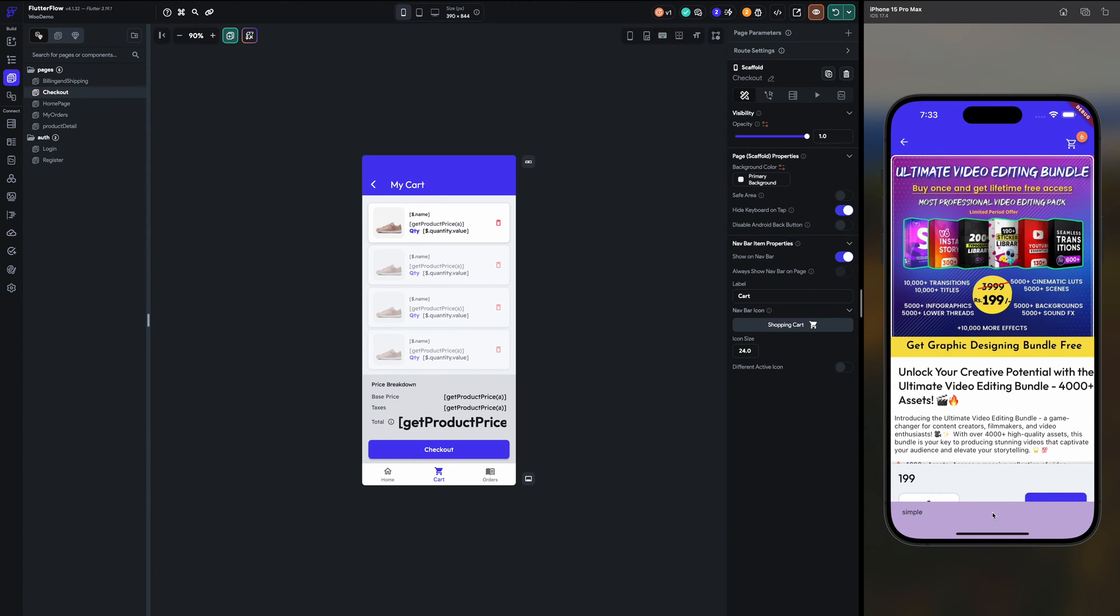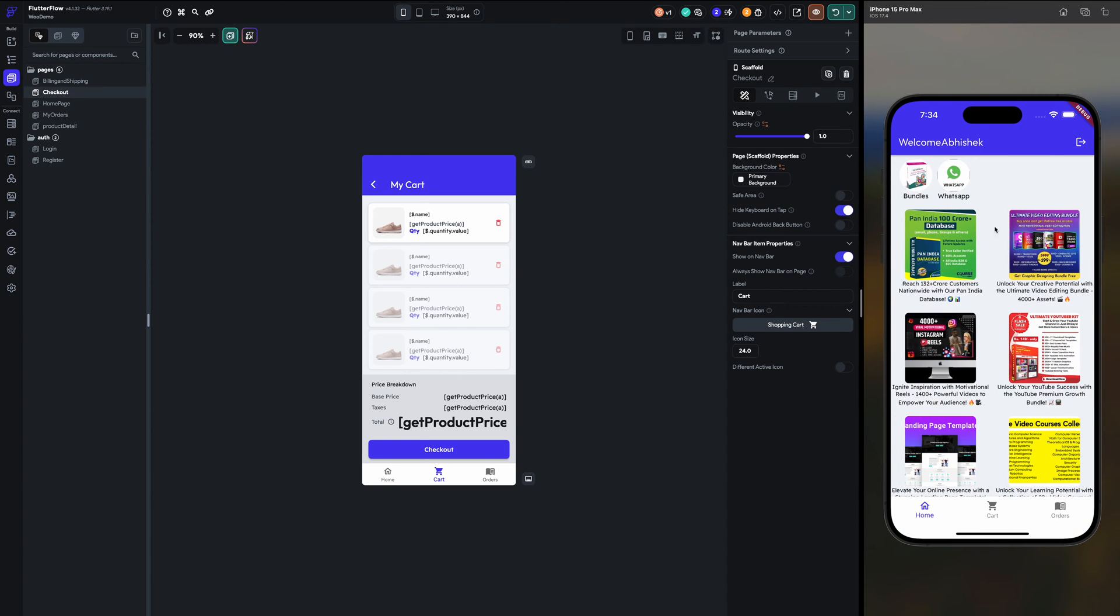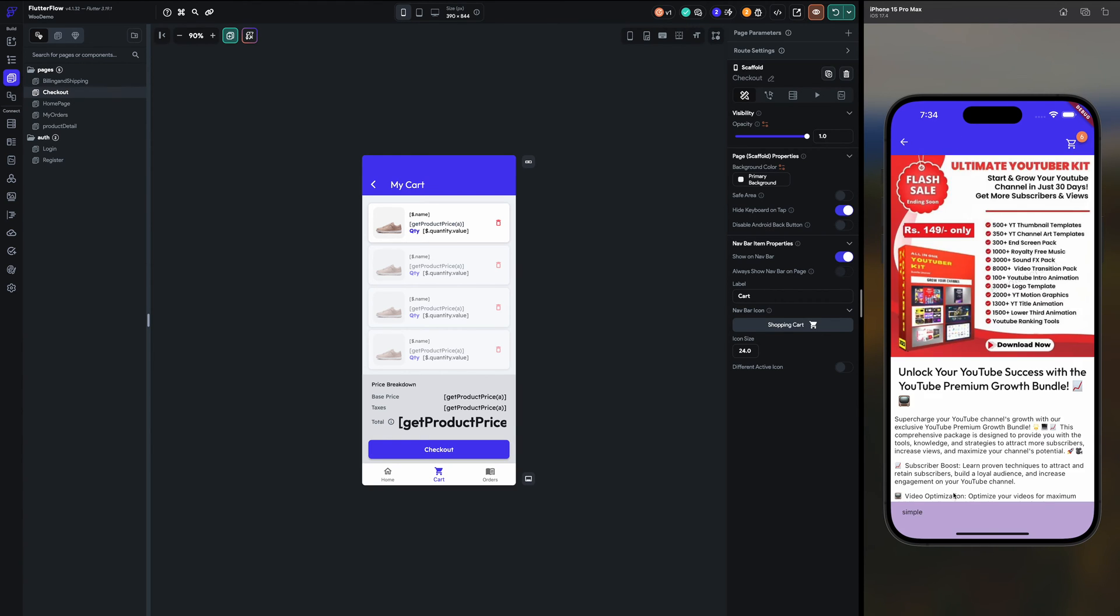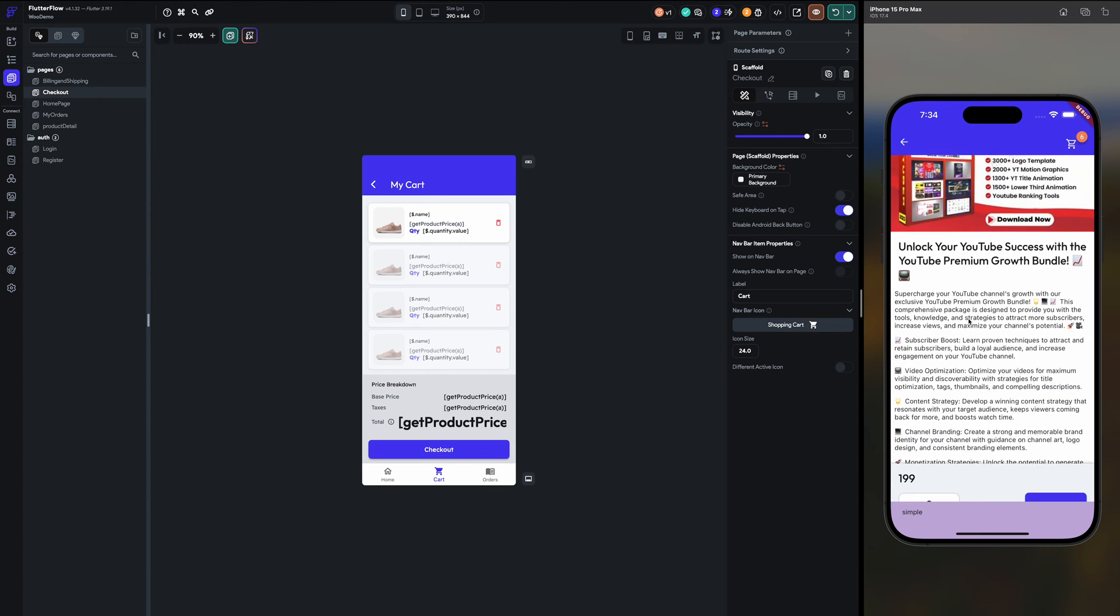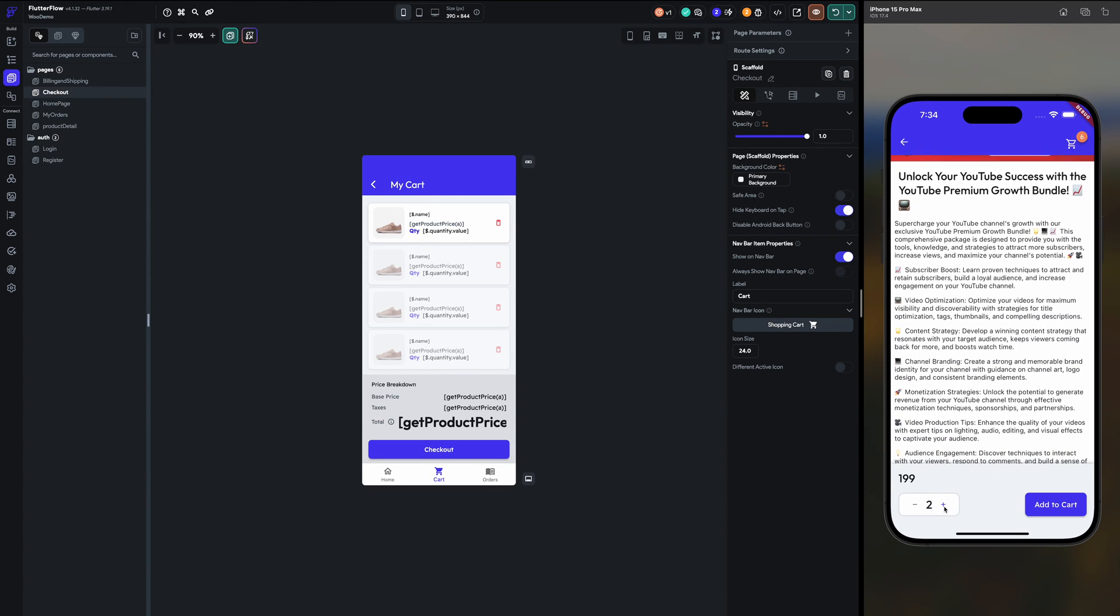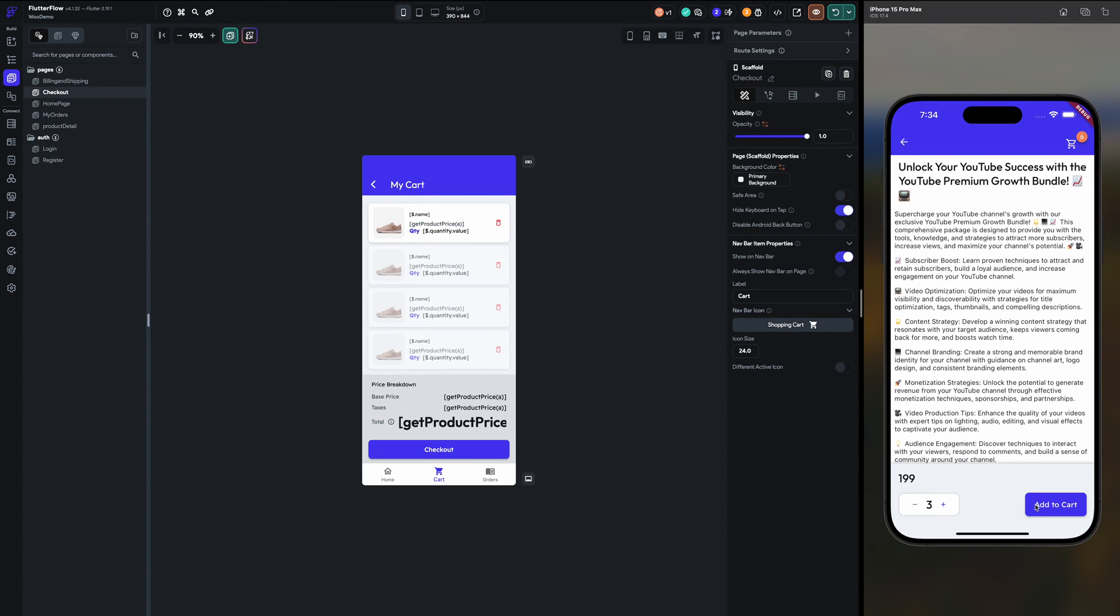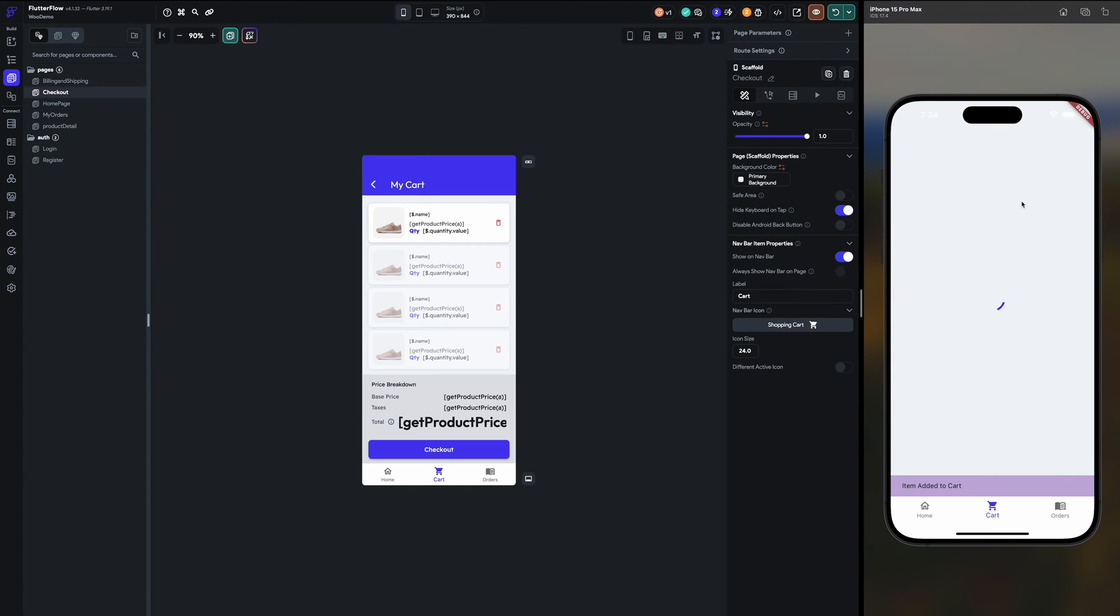So here I am getting the type as you can see below, the message like product is simple or variable. So currently I have worked totally on the simple one. Item added to cart.